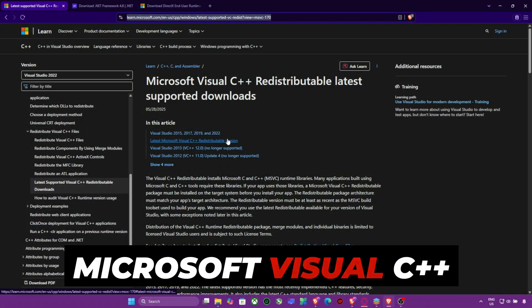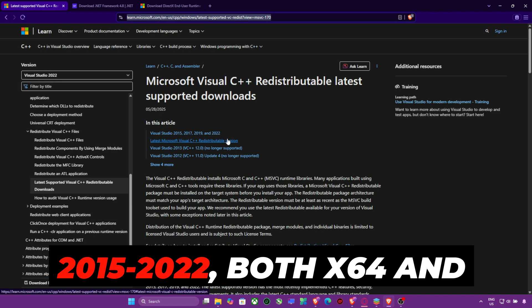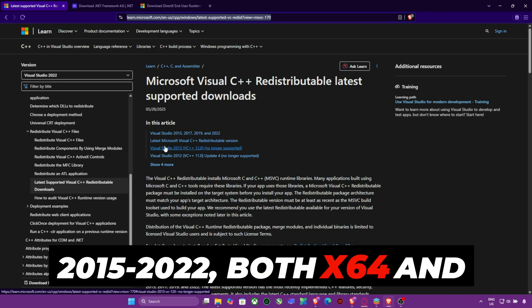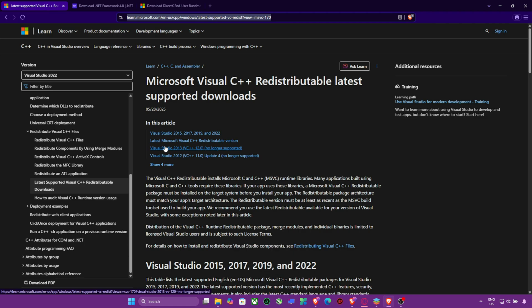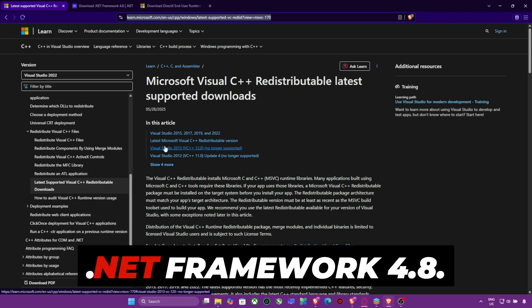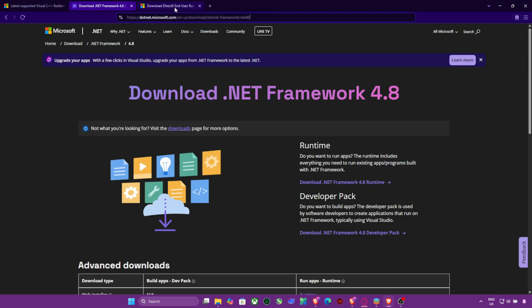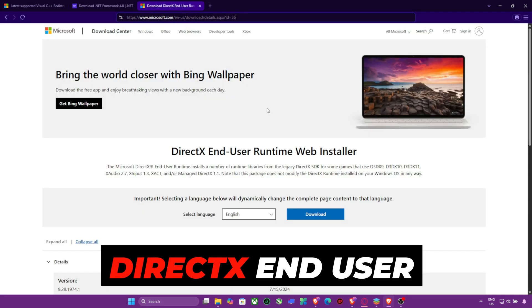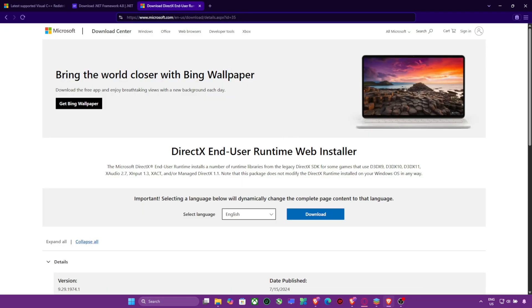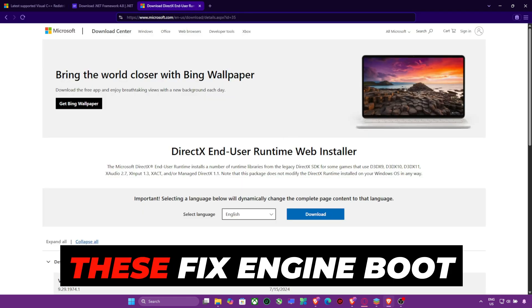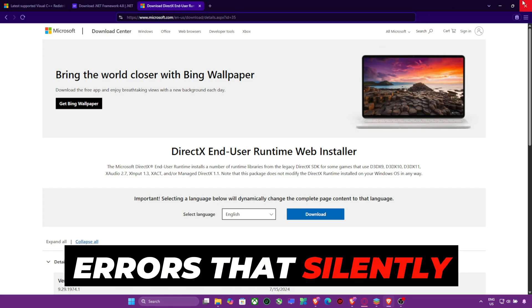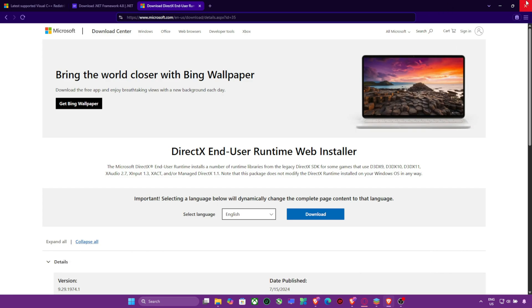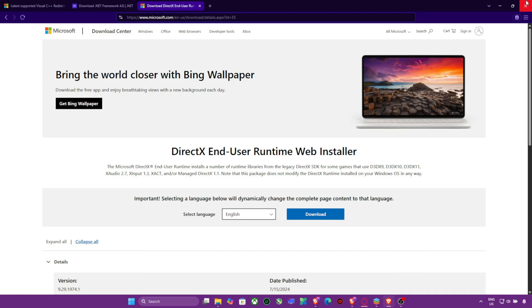Microsoft Visual C++ Redistributables 2015-2022, both X64 and X86. .NET Framework 4.8. DirectX End-User Runtime Web Installer. These fix engine boot errors that silently crash the render pipeline. Direct link in the description.